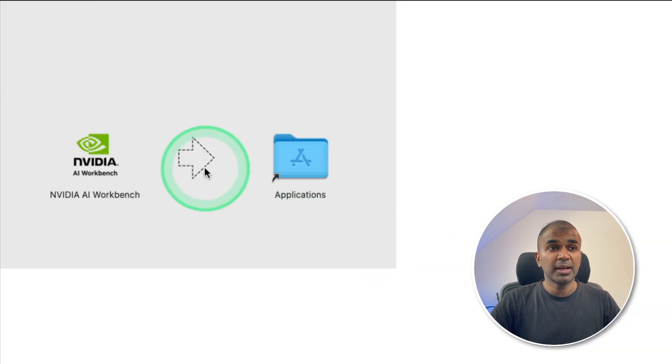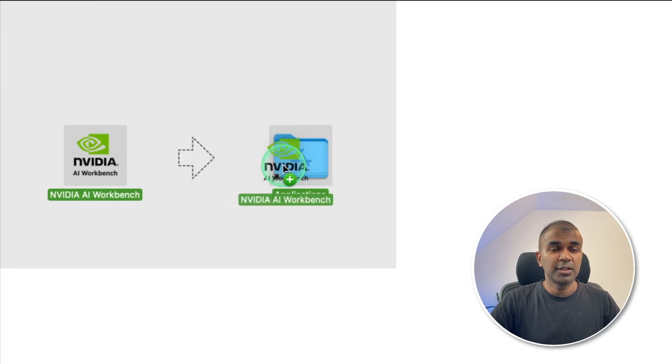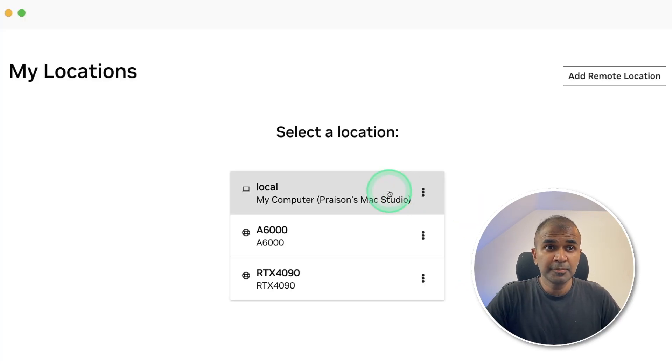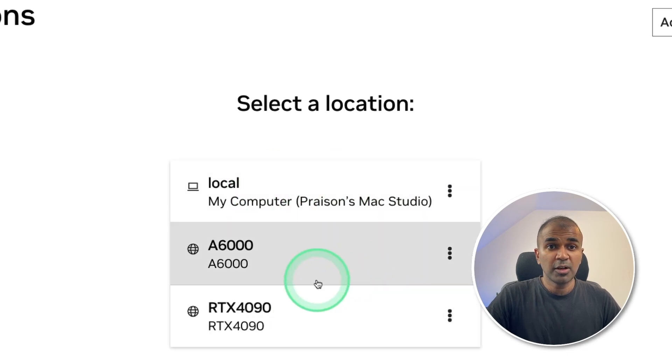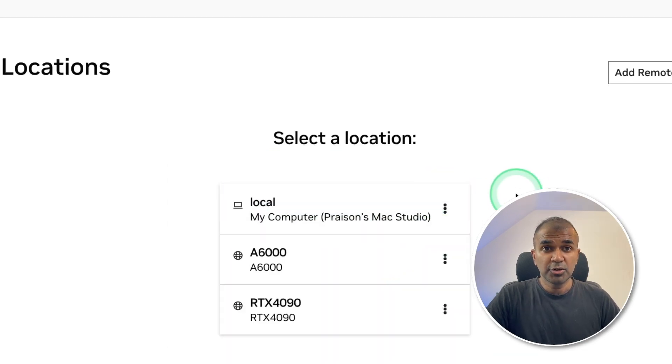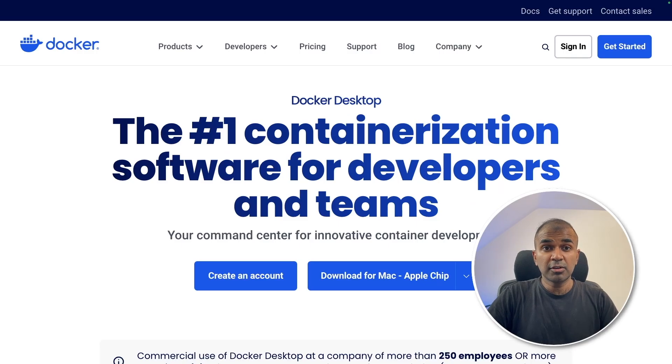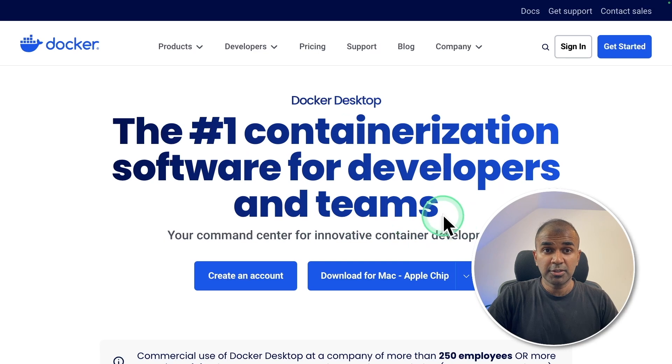On my Mac, I just need to drag it to this location. As soon as you open the AI Workbench application, you will have only the local. So these two I've already added. In our tutorial, I'm going to add one more. You need Docker as a prerequisite. So make sure you download Docker from docker.com.